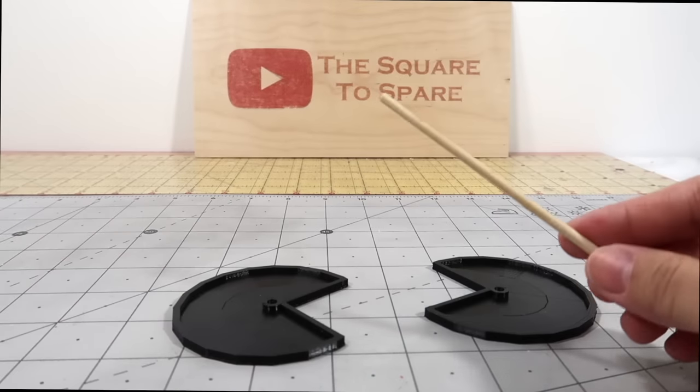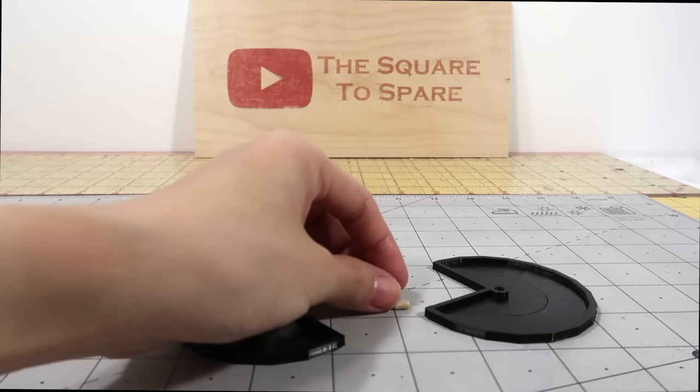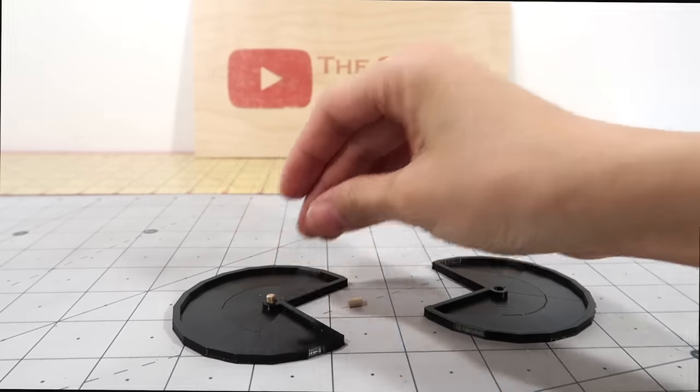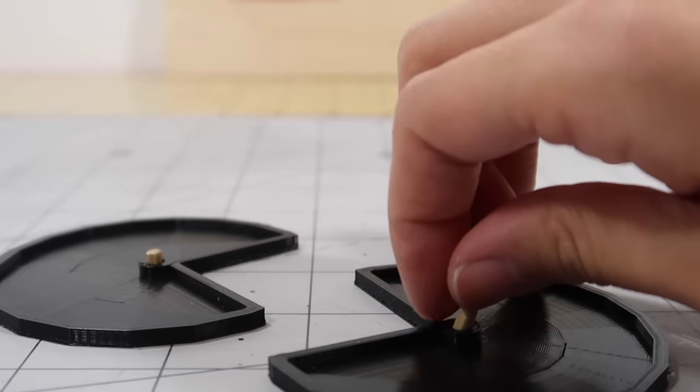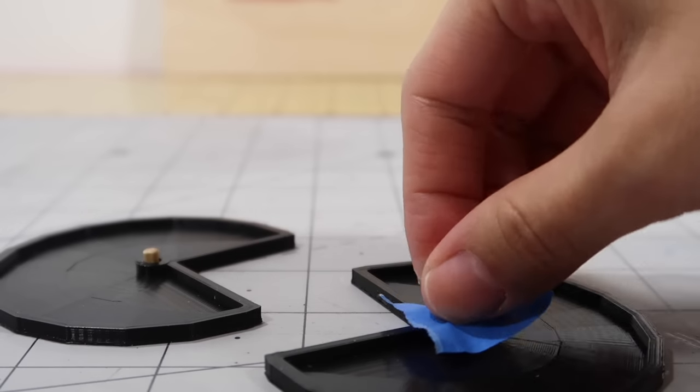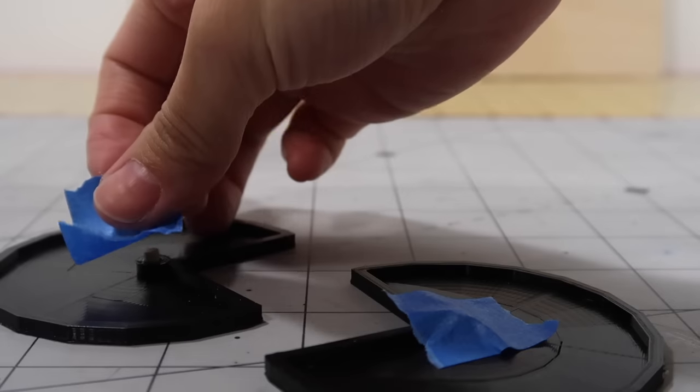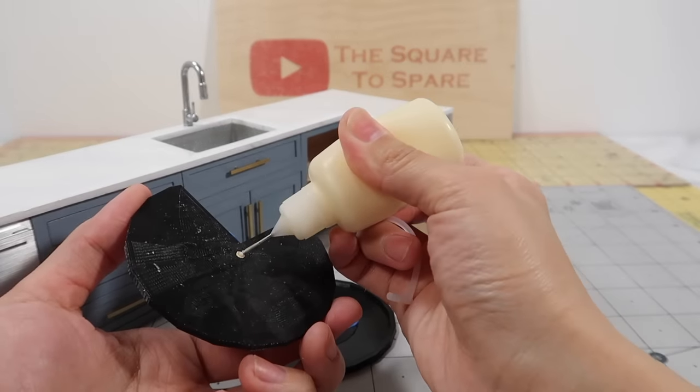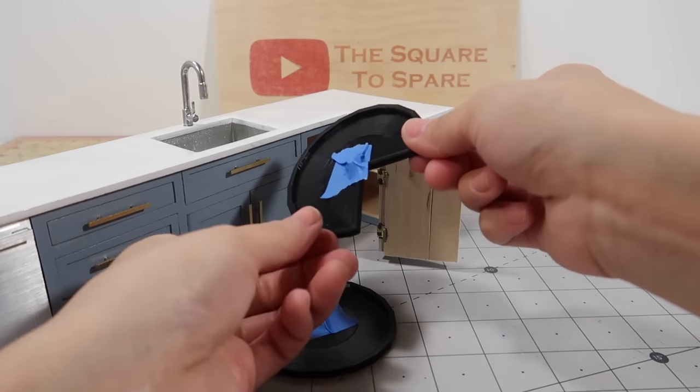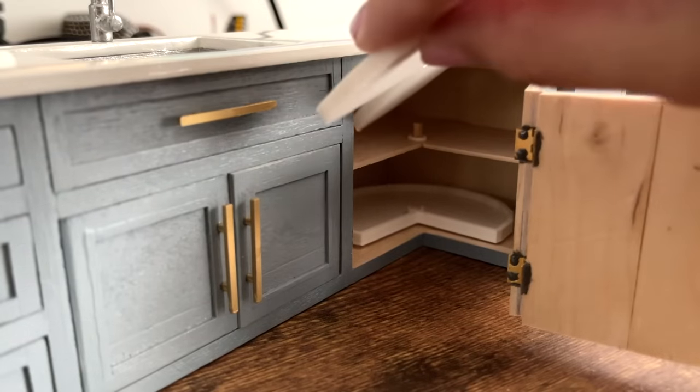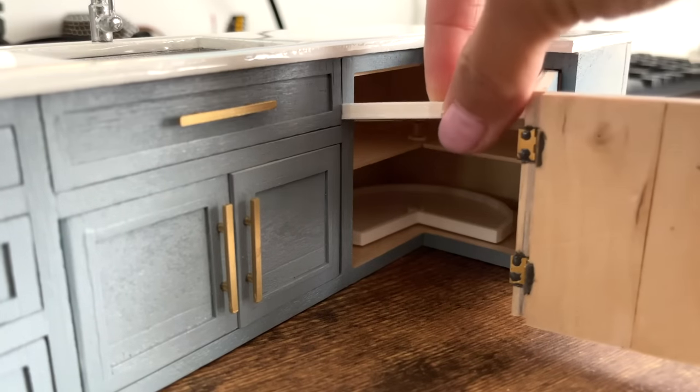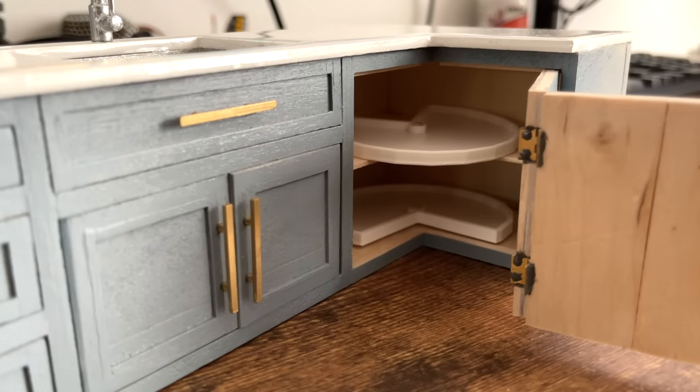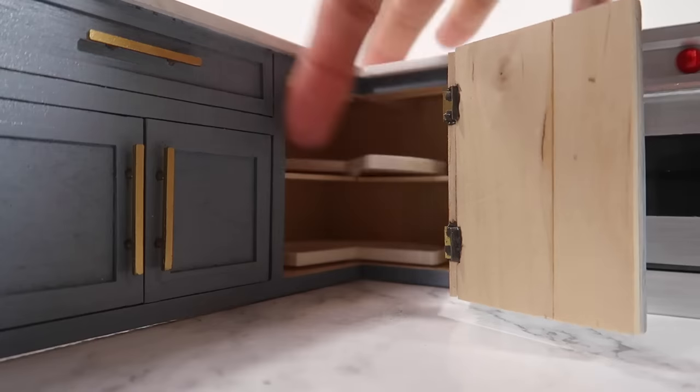To attach them inside the cabinet so they can spin, I'll be using a round dowel. Cut a quarter inch length and place it inside the hole. Tape it down so it holds the dowel in place. Add wood glue to the dowel and place it inside the cabinet. Once the glue dries, you can remove the tape. The dowel will be attached but the turntable is free to spin. I chose to print these again in white for a cleaner look. They spin so well and will be great for holding mini pots or pans or food items.